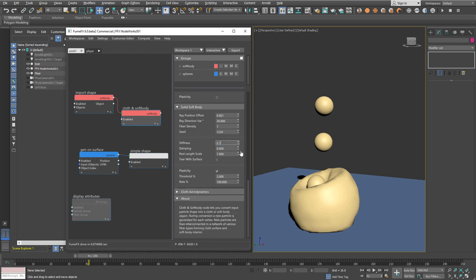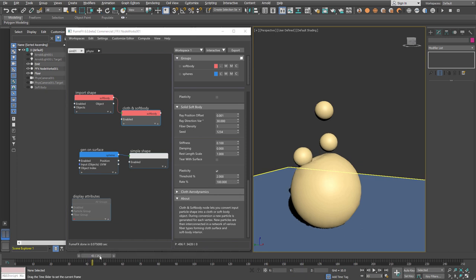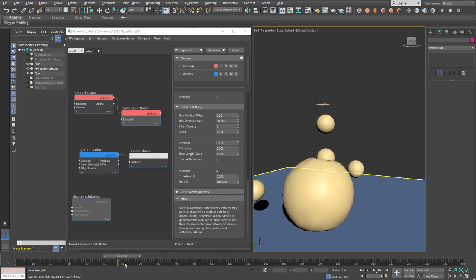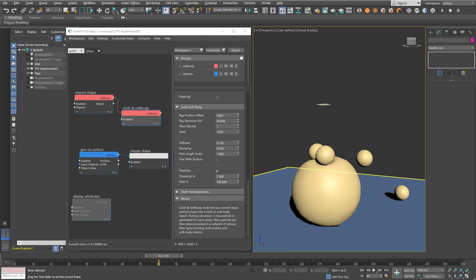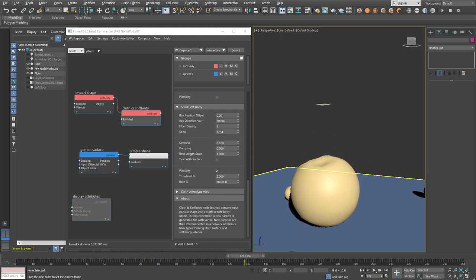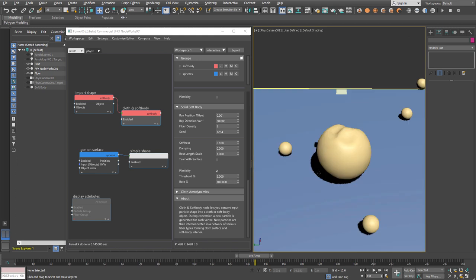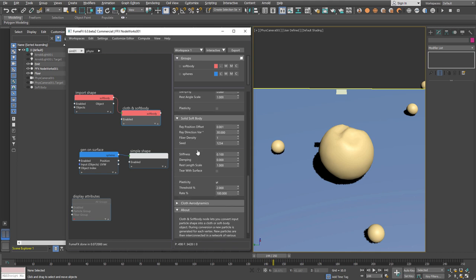We'll go to the soft body constraint stiffness and increase it to 0.1. Additional soft body fiber stiffness provides a more rigid internal structure and prevents the collapse of the soft body under the weight of particles.